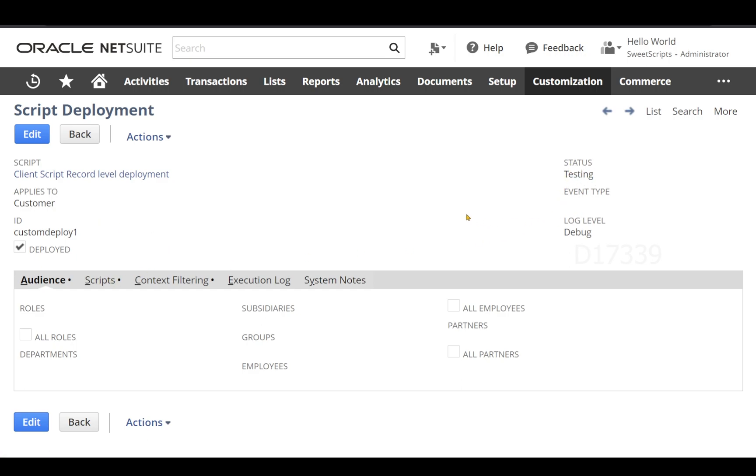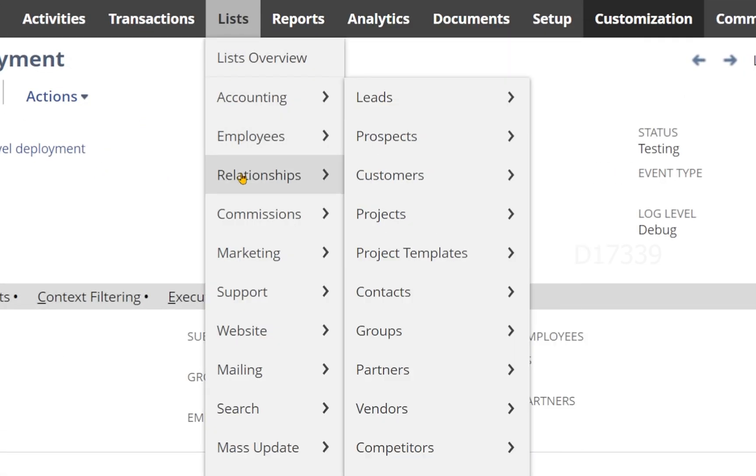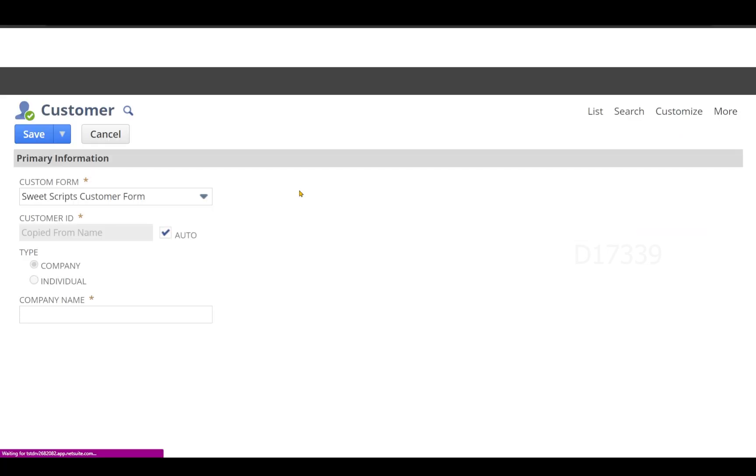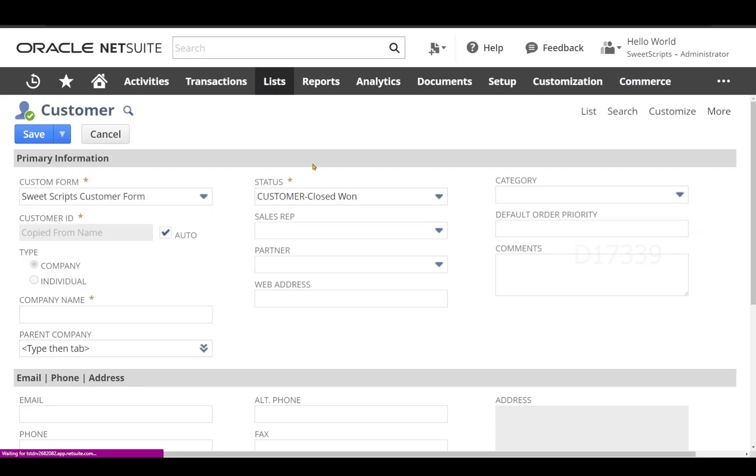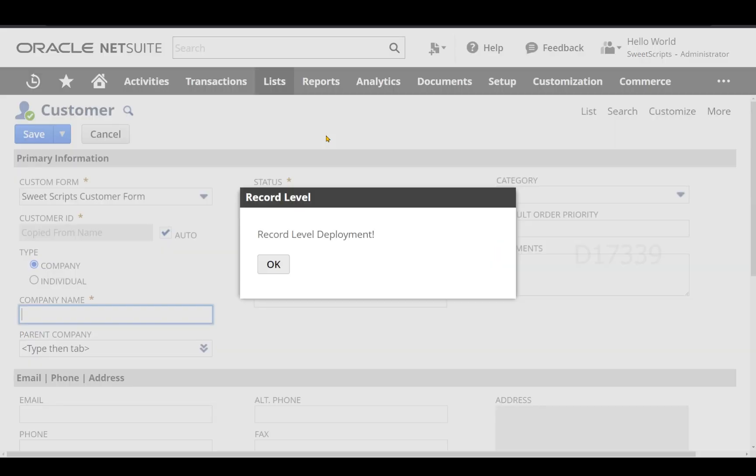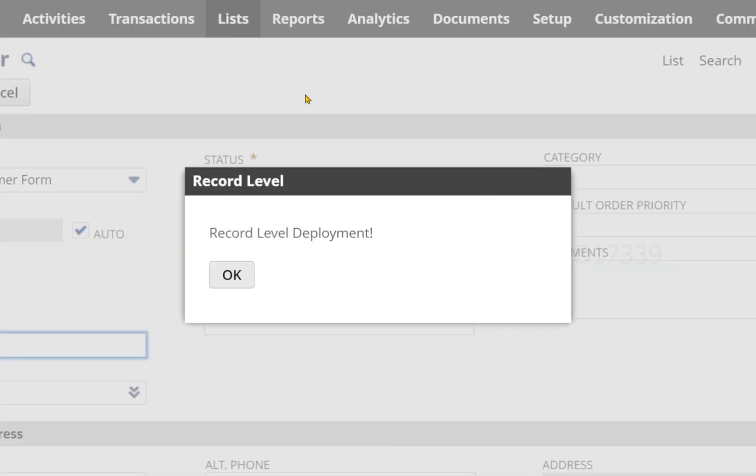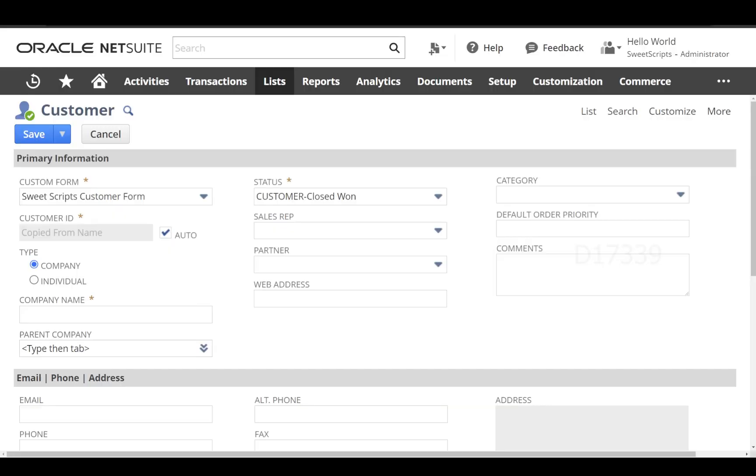Let's go ahead and test our record level deployment. In order to do that, I'm going to navigate to list, relationships, customers, and click on new. At this point our record level script deployment should get triggered. Let's wait and watch, and I can see my pop-up which says record level deployment.